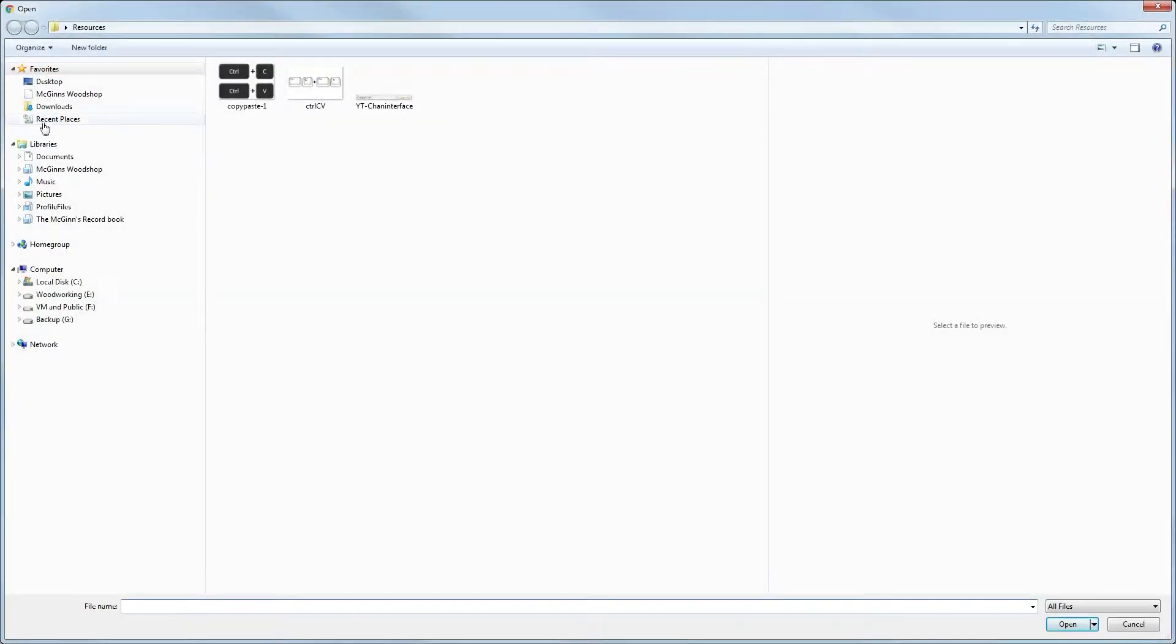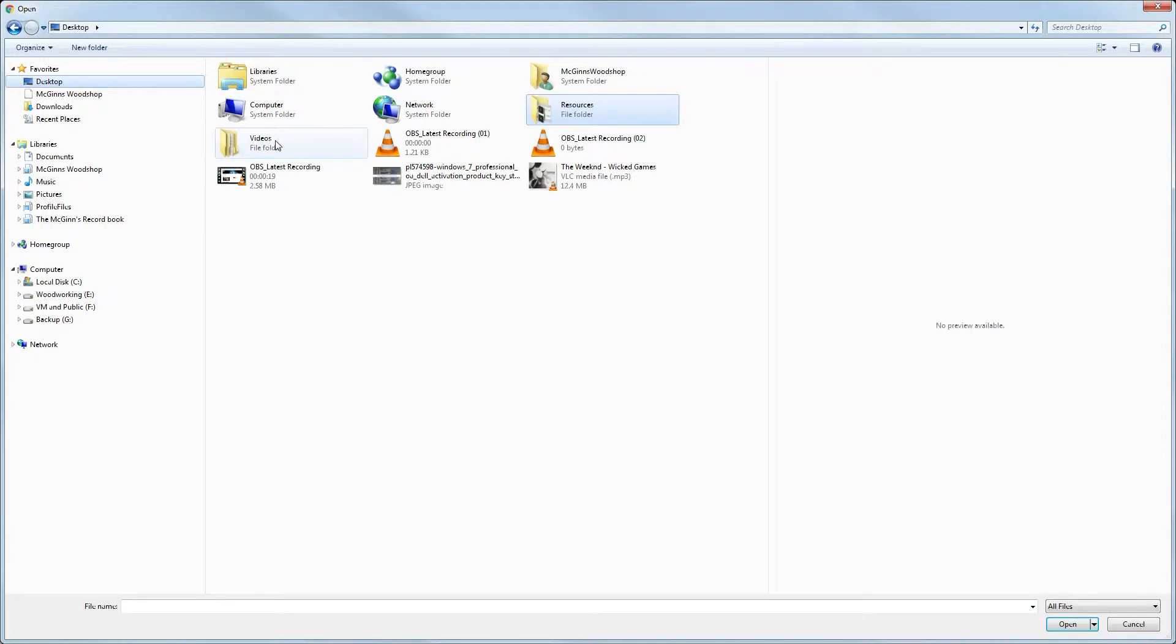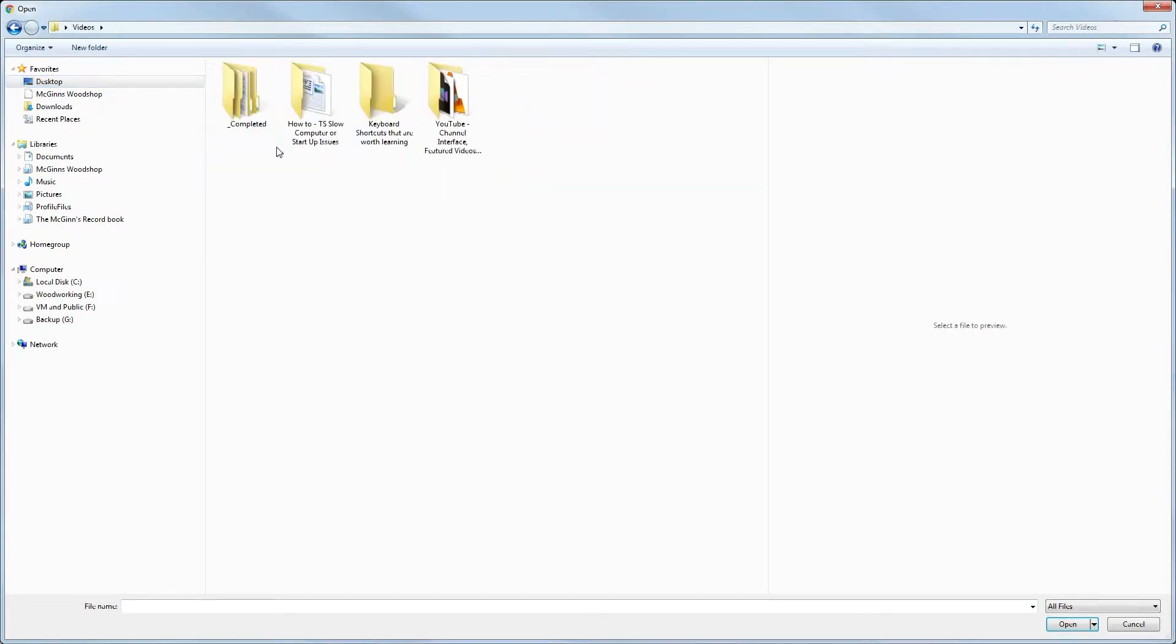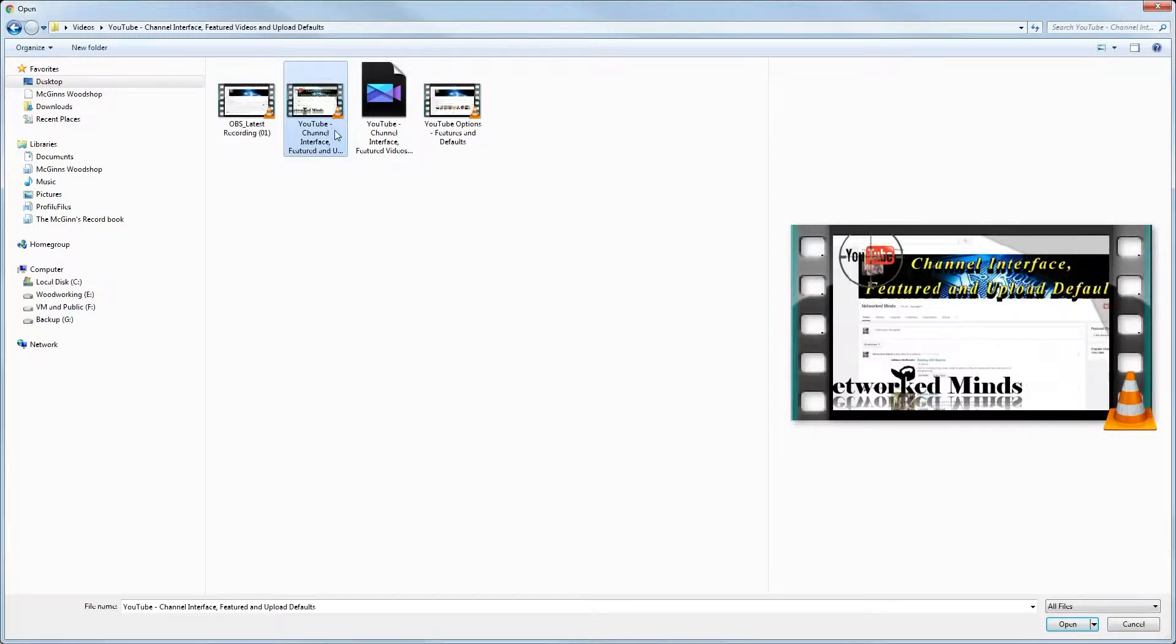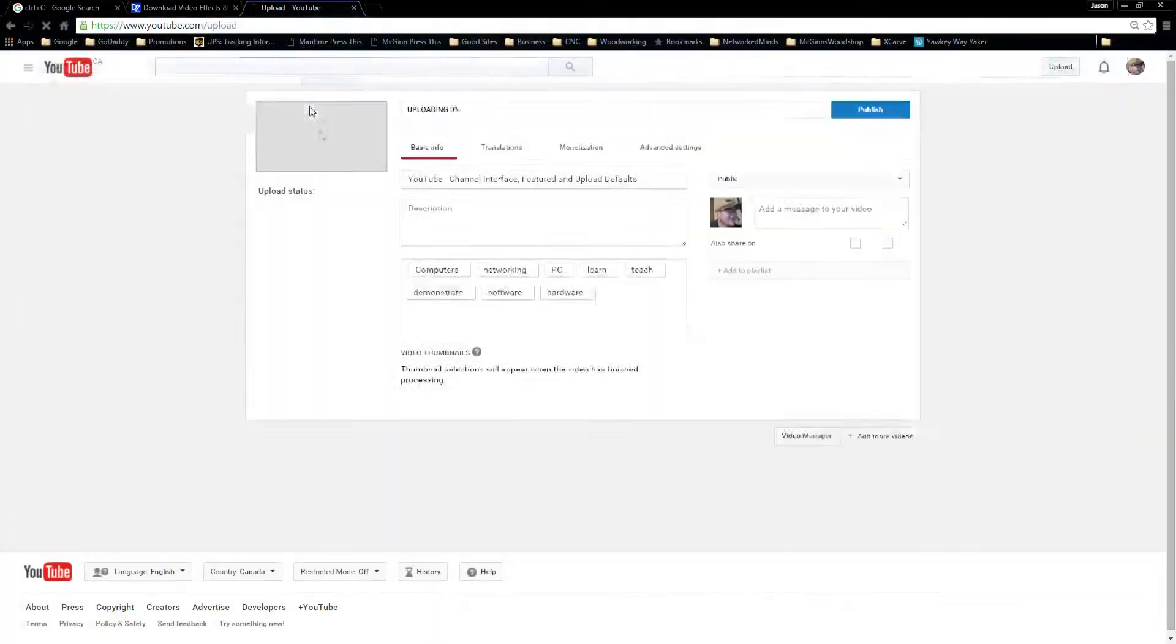We'll browse to our desktop where our file is located and choose the file that we want to upload. This one here is the one that I'm looking for so I'm going to click that.